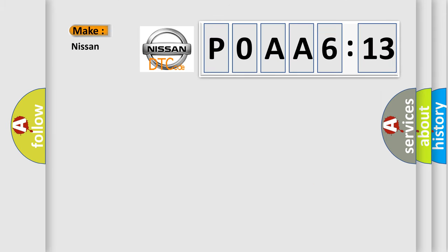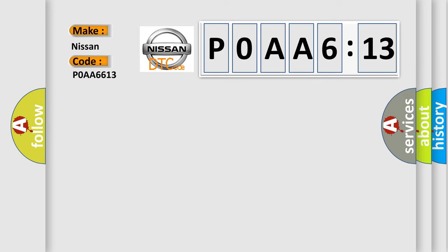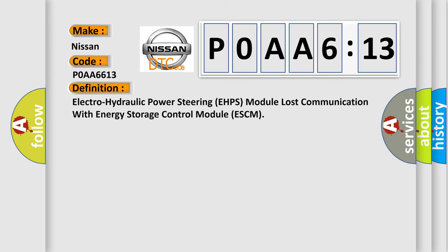So, what does the diagnostic trouble code P0AA6613 interpret specifically for Nissan car manufacturers? The basic definition is: Electro-hydraulic power steering EHPS module lost communication with energy storage control module ESCM.